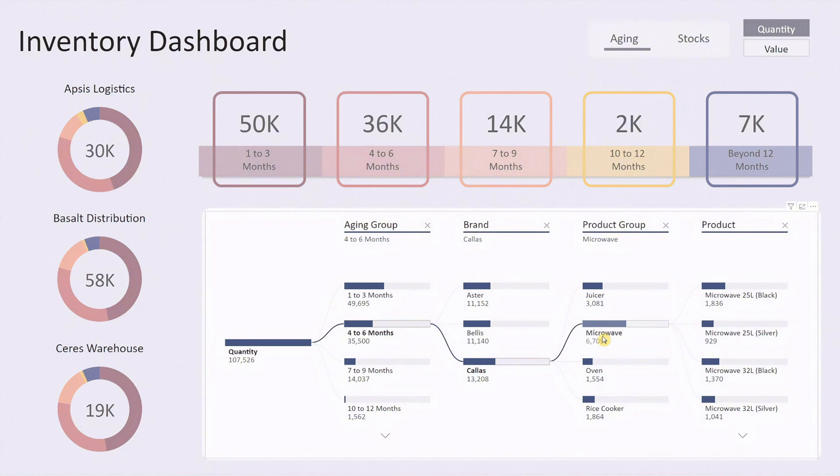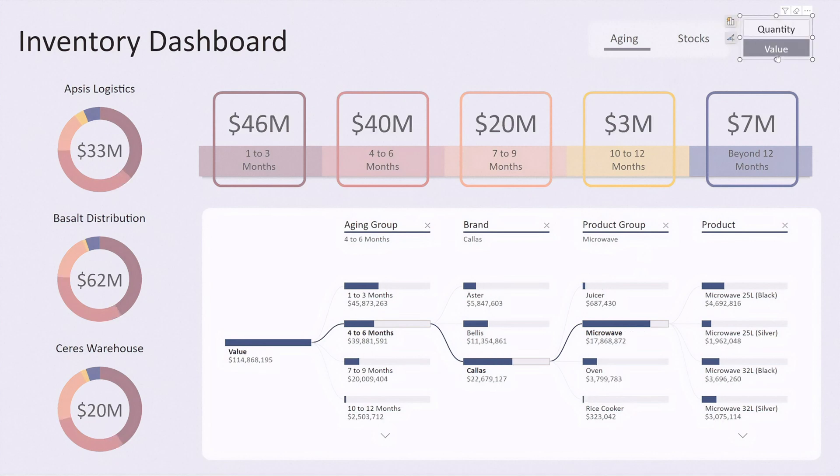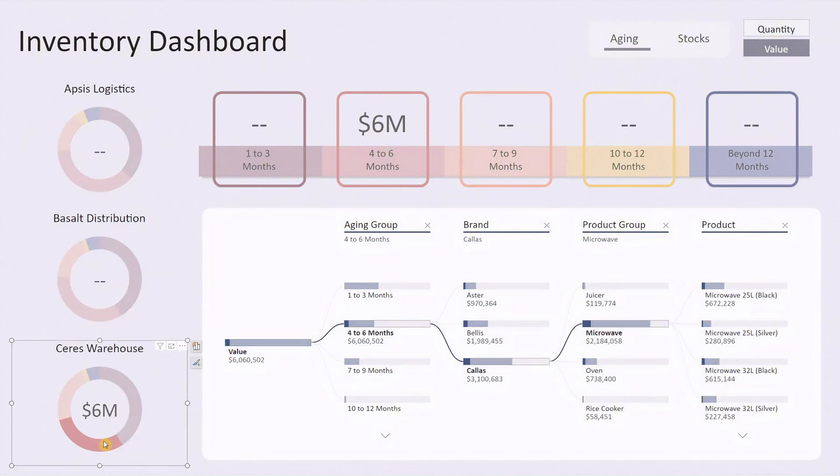At the top right you'll find buttons labeled Quantity and Value. Click on Value if you want to view the dashboard by the value of inventory instead of quantity, and the entire dashboard updates instantly. You can also click on any part of the pie charts to filter the entire dashboard based on that selection.